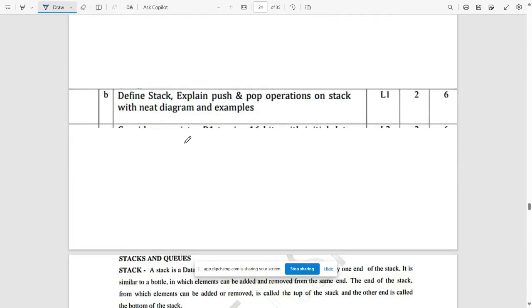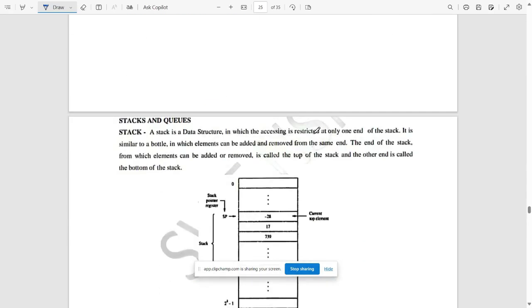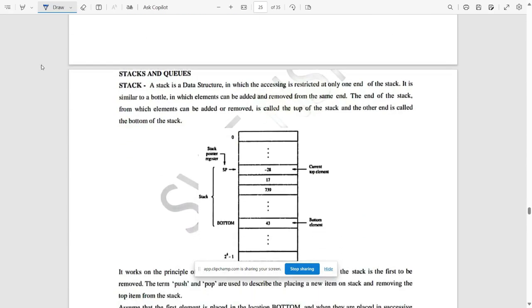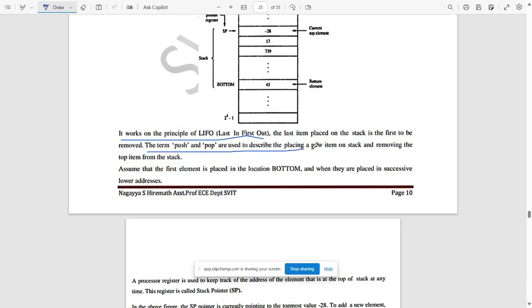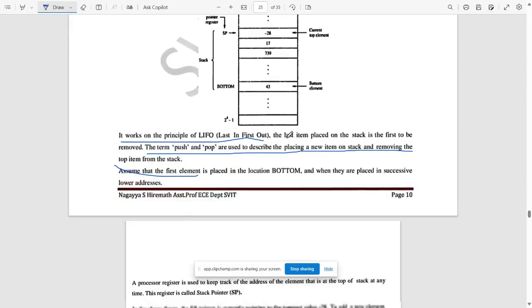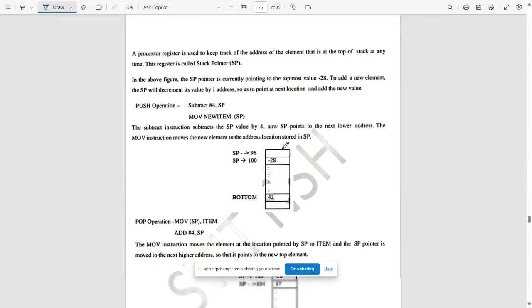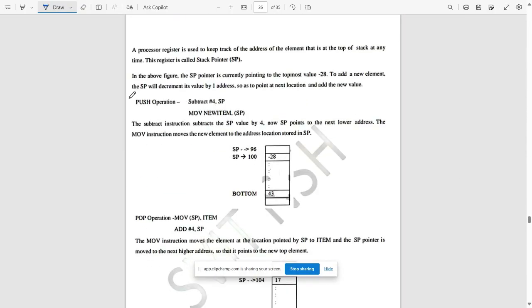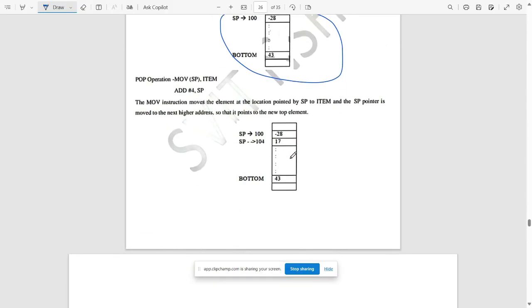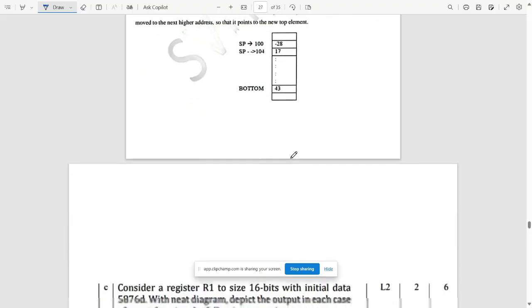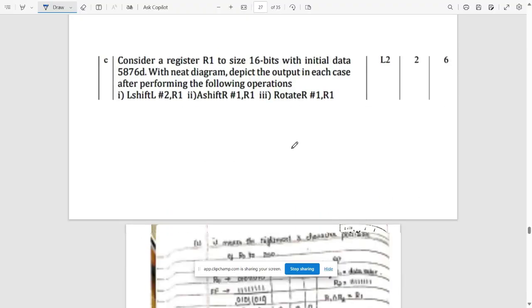Next question: define stack and explain push and pop operations on stack with neat diagram and examples. These are all about stacks and queues. This is a stack. It works under the principle of LIFO, last in first out. The terms push and pop are used to describe placing new items on stack and removing the top item from the stack. These are the main points. How the push operation works under stack and this block, you need to write it.